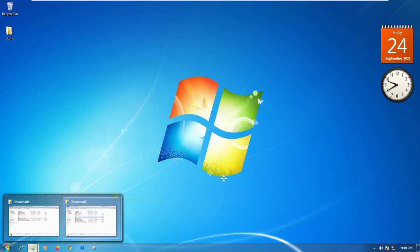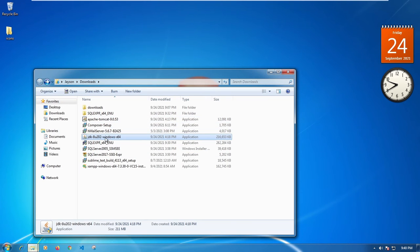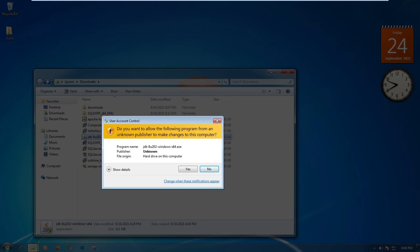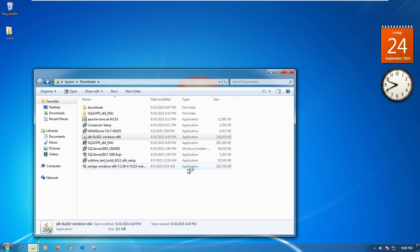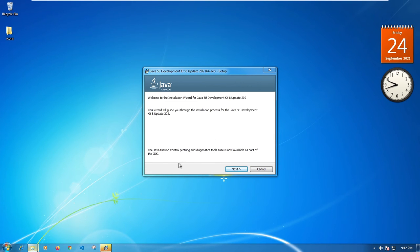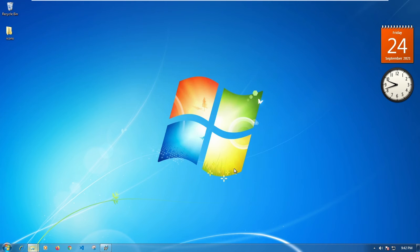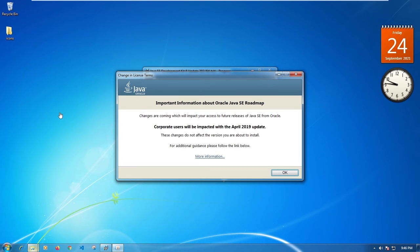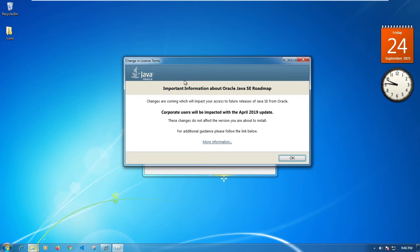I'm going to close the browser now. Before installing Apache Tomcat I first need to install the Java Development Kit, so I'm going to double-click on that installer and click Yes. Once it progresses you should see the installation screen. I'm going to click Next and leave it to install. Once it's done I'll be back to continue.